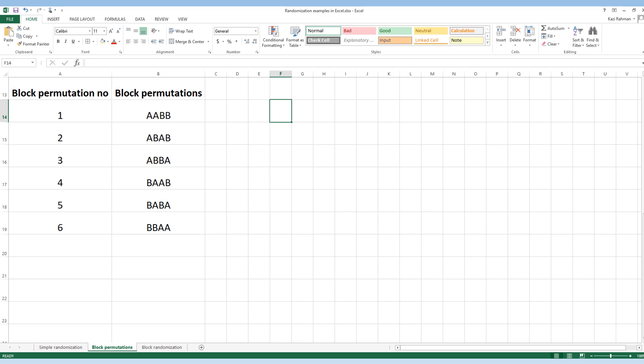As I mentioned in my EpiMinutes session 6, block randomization uses permuted blocks. For example, if we go for a block size of 4 — where two participants receive treatment A and two receive treatment B — we can come up with six different permutations: AABB, ABAB, ABBA, BABA, BABB, and BBAA.